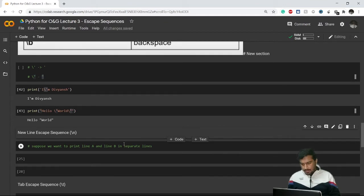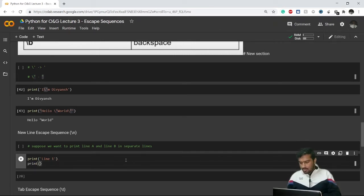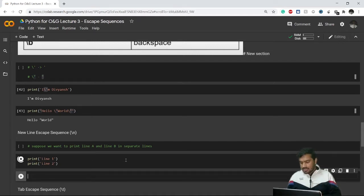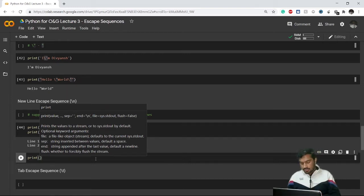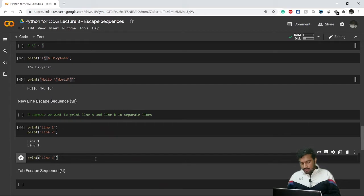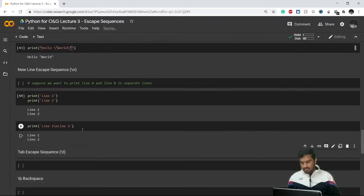There are a few more escape sequences. For a new line, let's say I want to print two lines — 'line one' and 'line two' — on separate lines. Without escape sequences, we'd write them as two separate print statements. But with the escape sequence for a new line, we can write it in a single statement: 'line one backslash-n line two', and we get the same result in a single line of code.